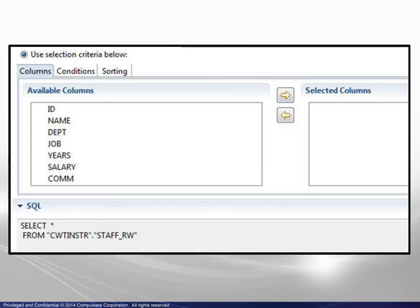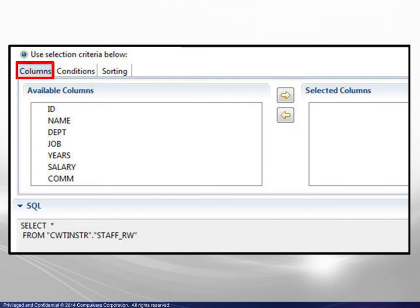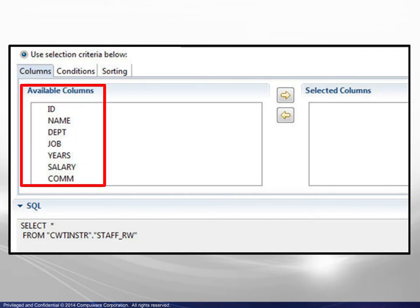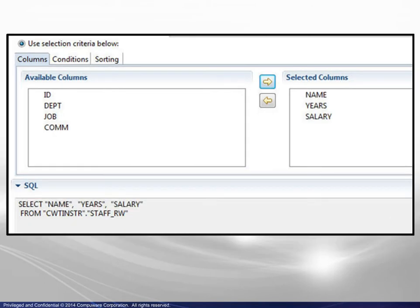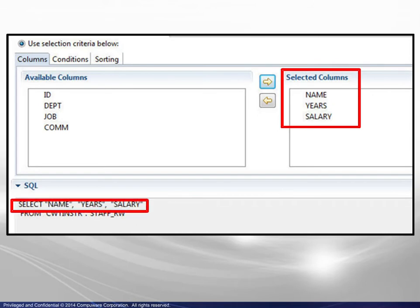In the next example, we will build the selection criteria here, beginning with the Columns tab. By default, all columns are initially available, and this corresponds to the SQL Select All shown below. When the columns shown are selected, the SQL Select is automatically changed to match.